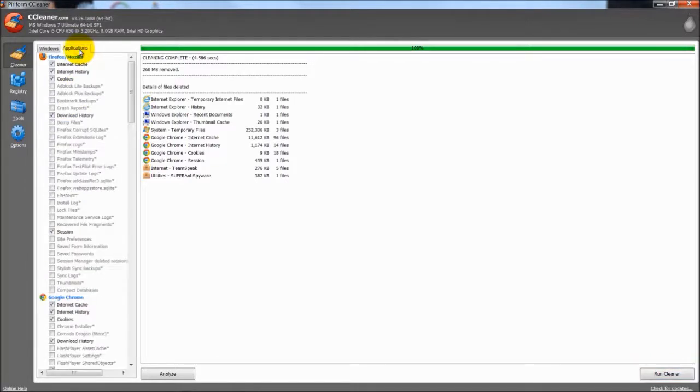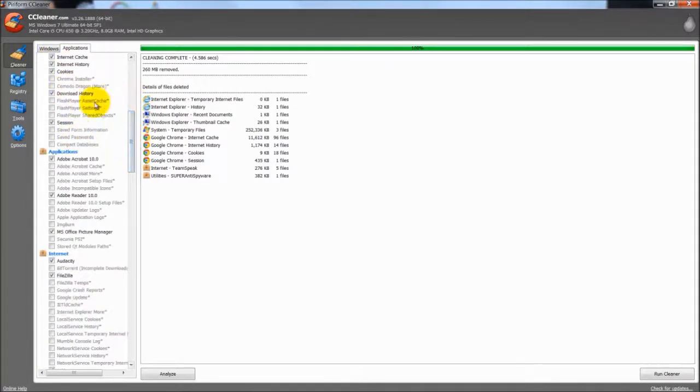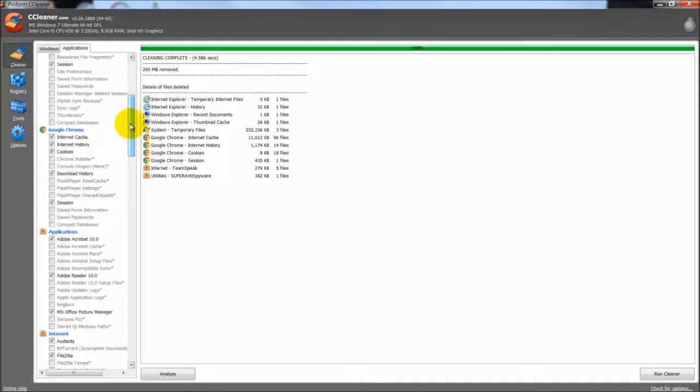Over here is applications for each web browser. There's Firefox, Google Chrome and so on down the list.